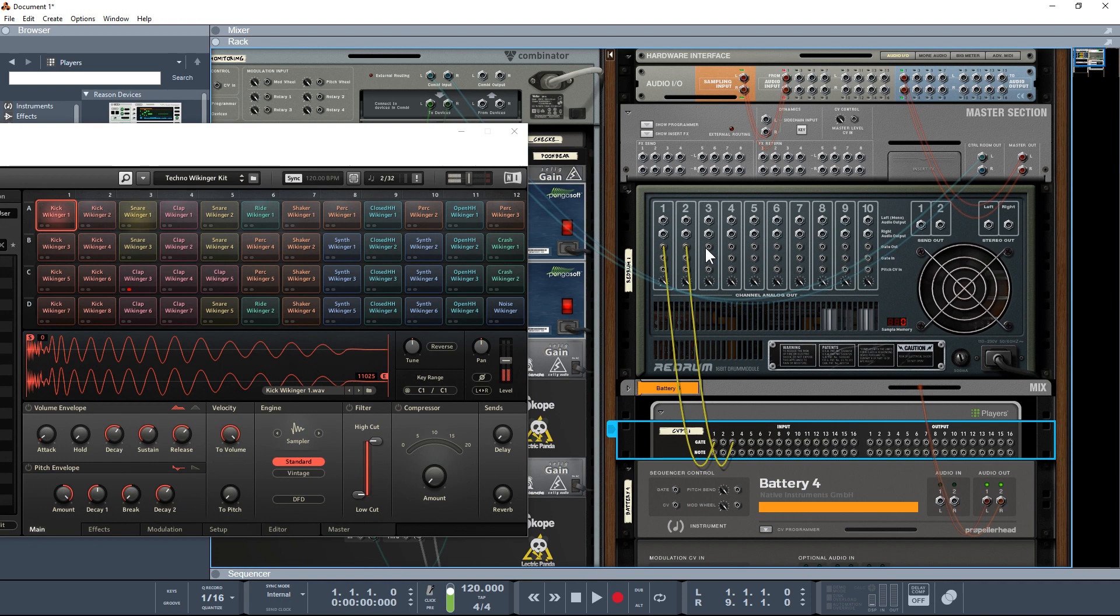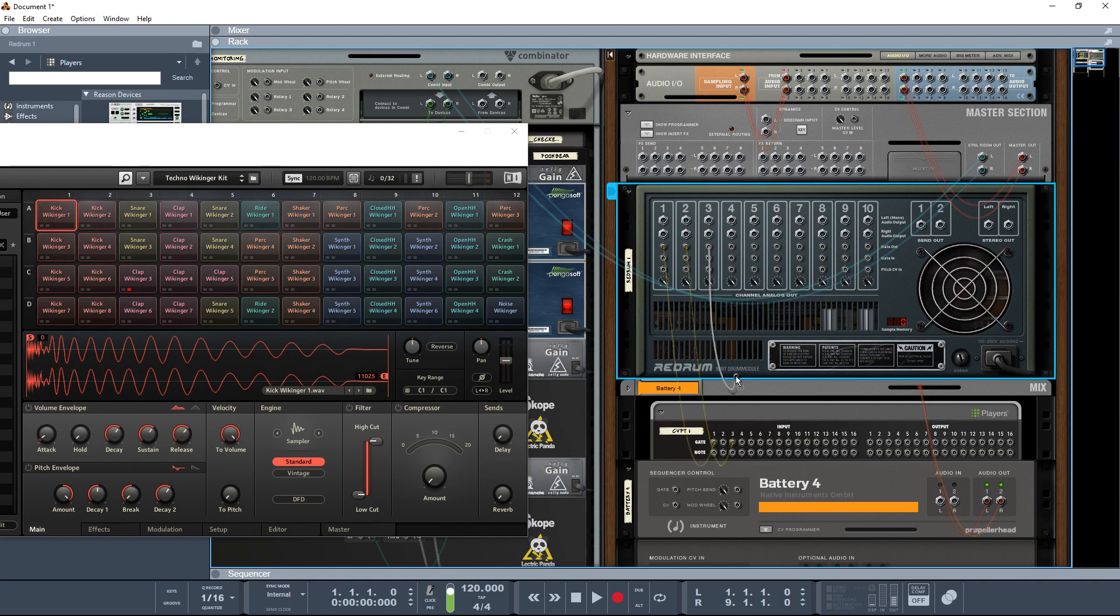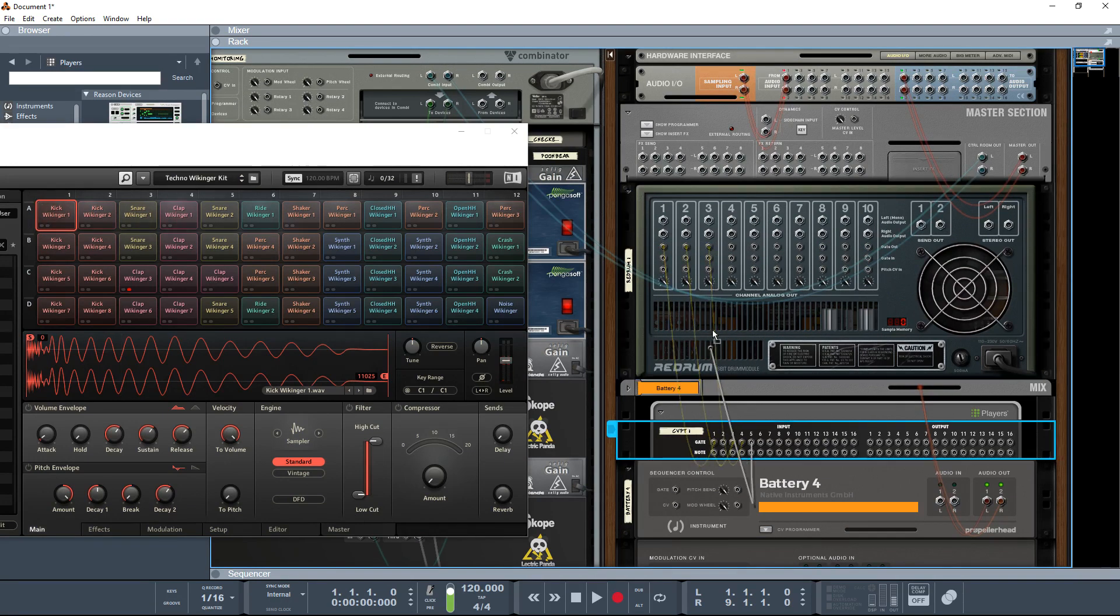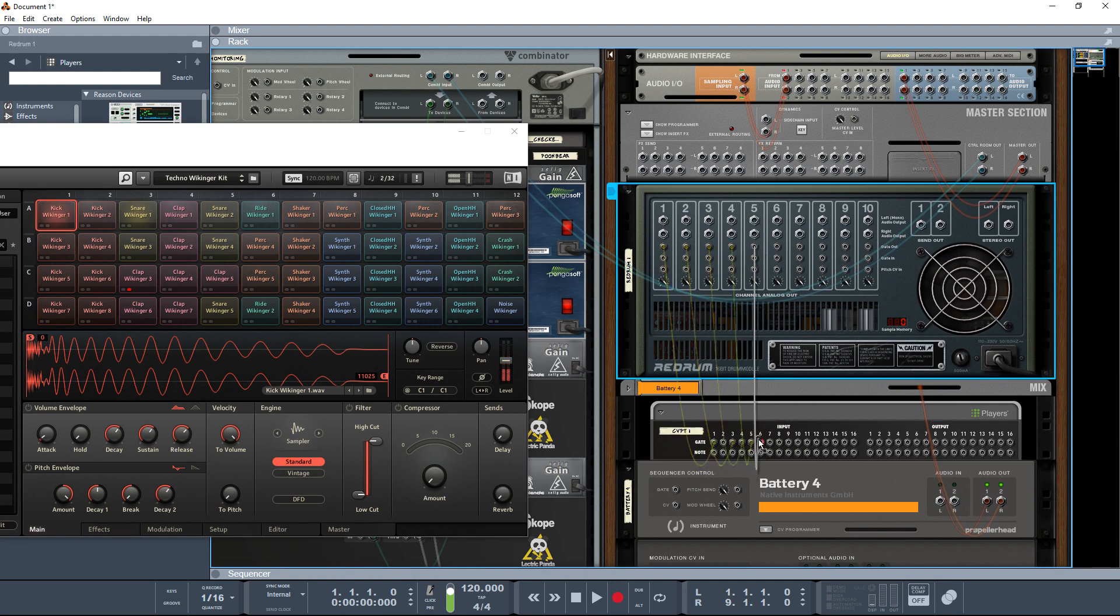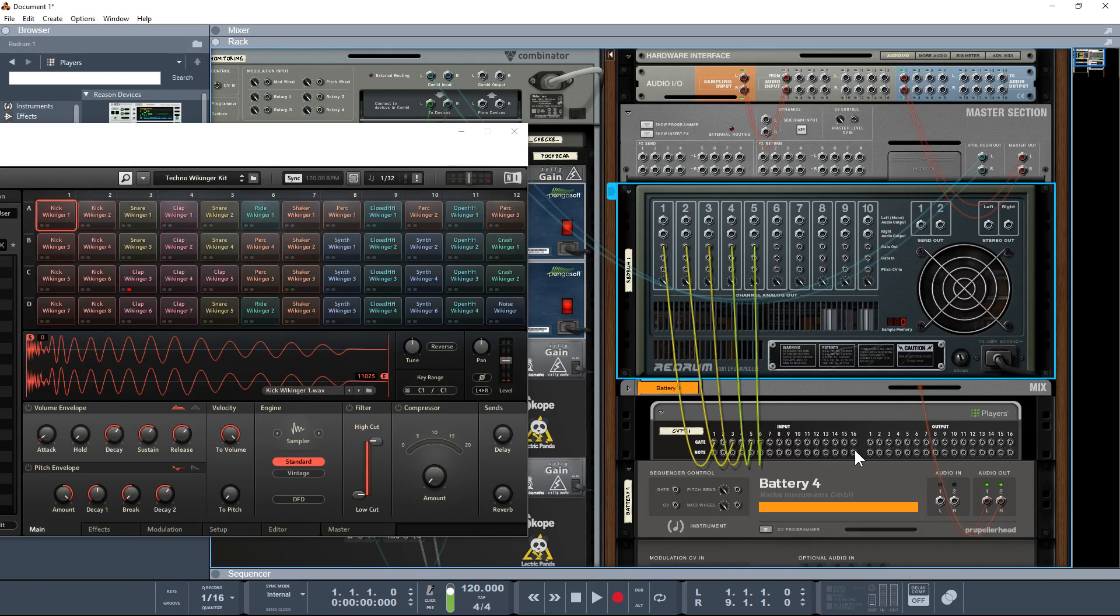You may have noticed that I've missed out port number two, and that's deliberate because by default the CV Tap notes go from C1 up to D#2.